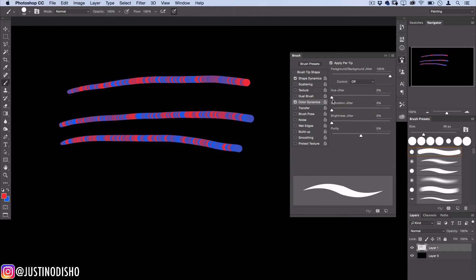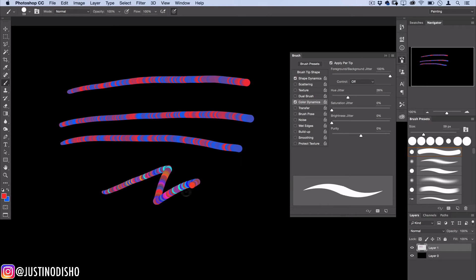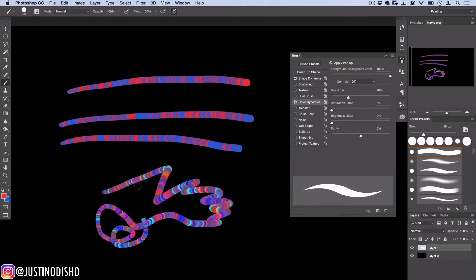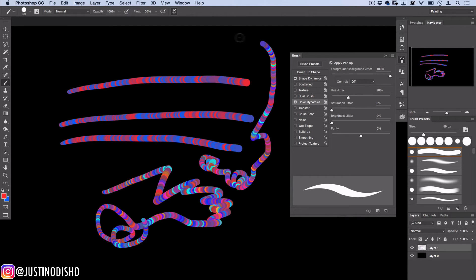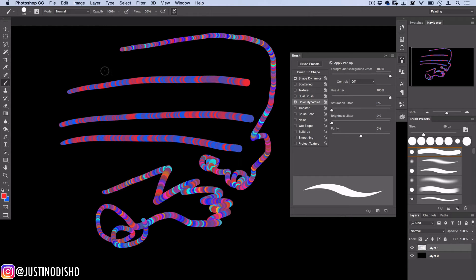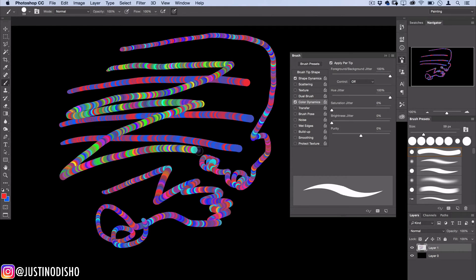The next setting we have here is hue jitter. This will change the hue a little bit, away from red and away from blue. If I just put about 28 percent on there you see some other colors start to appear in the mix like blues and greens, but it still kind of sticks towards that red and blue theme. Once you take this all the way up to 100 percent it kind of no longer matters what your original color was because the hue is now 100 percent random.